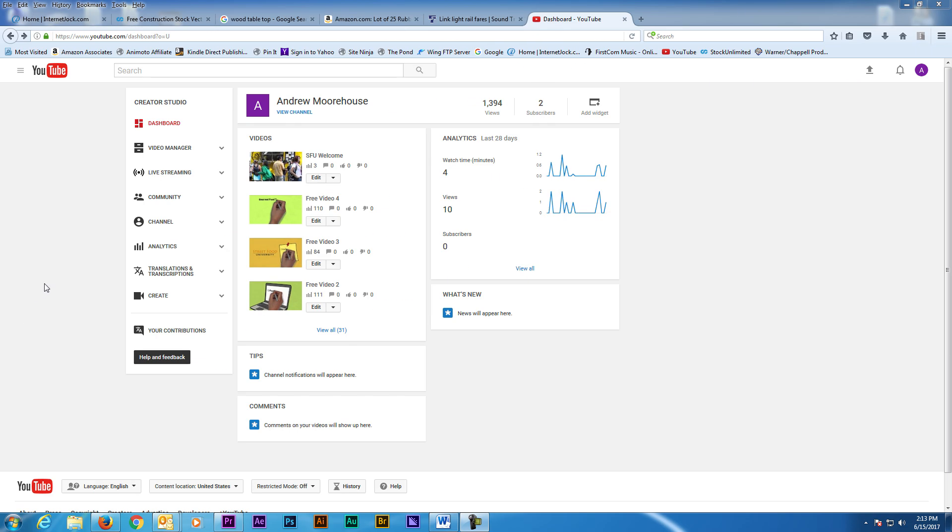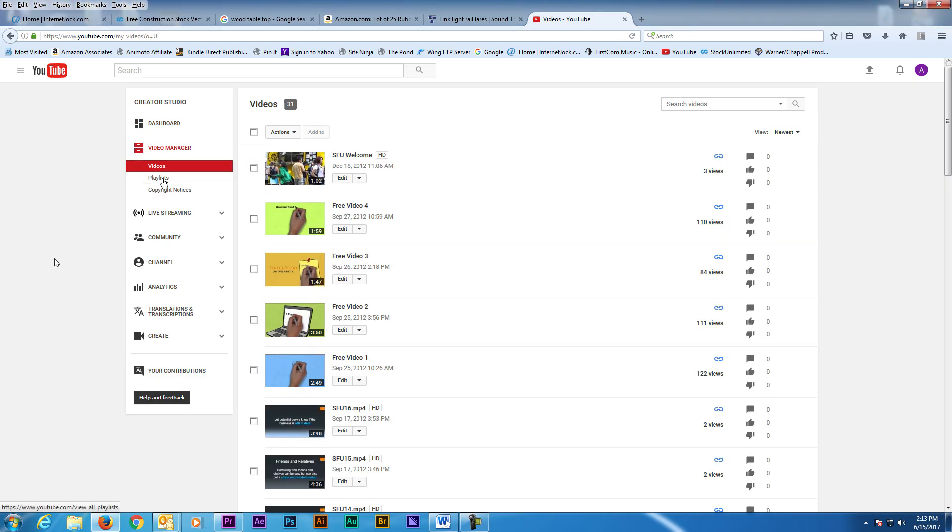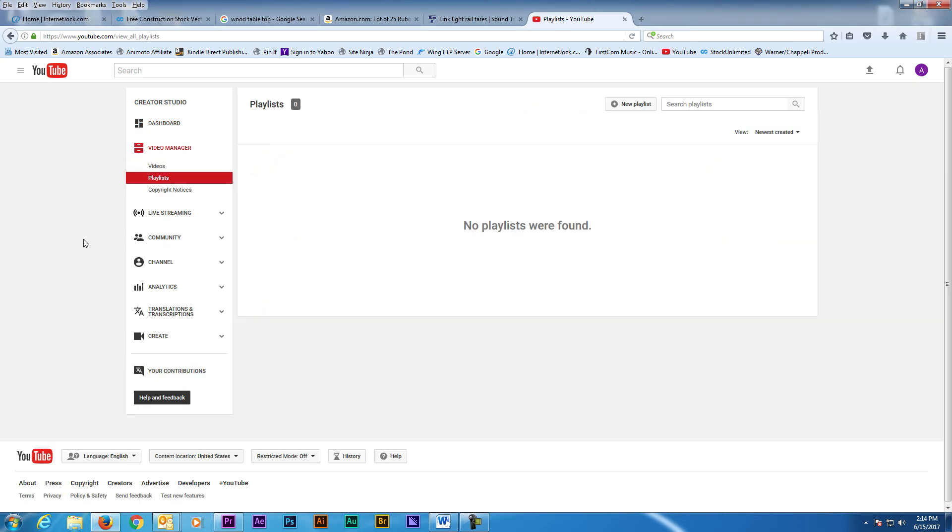When you're logged into your YouTube channel, go to the Creator Studio and under the Video Manager click on Playlists. Here you'll see all the playlists on your channel. If you haven't created any playlists yet, then this area will be blank.